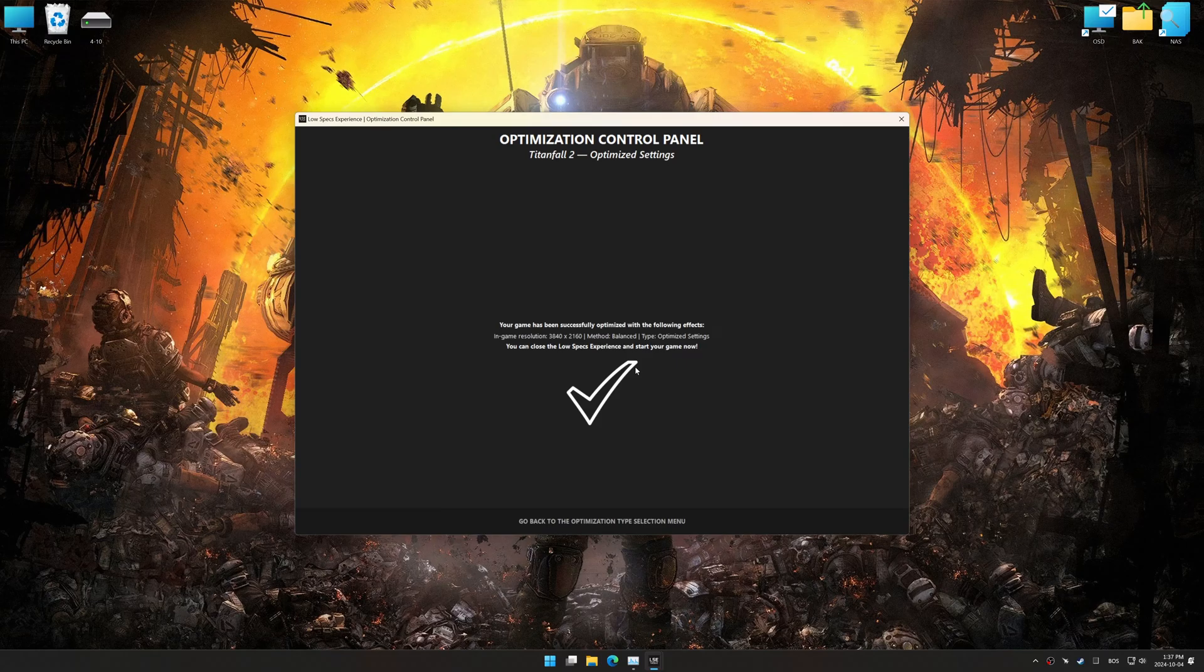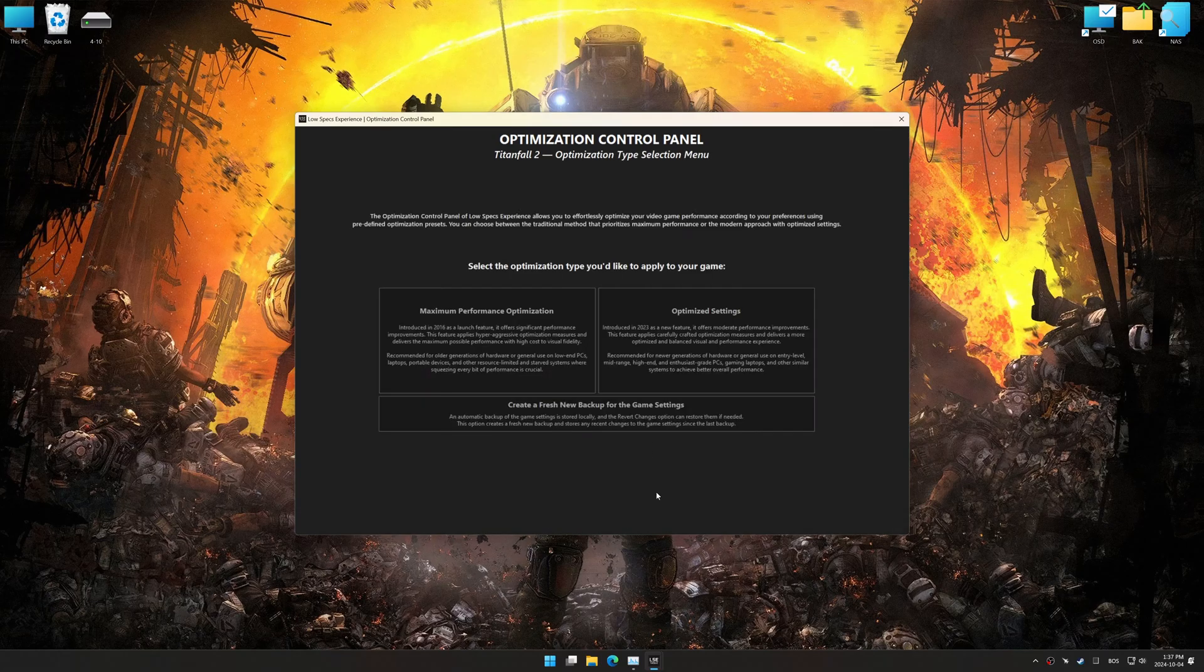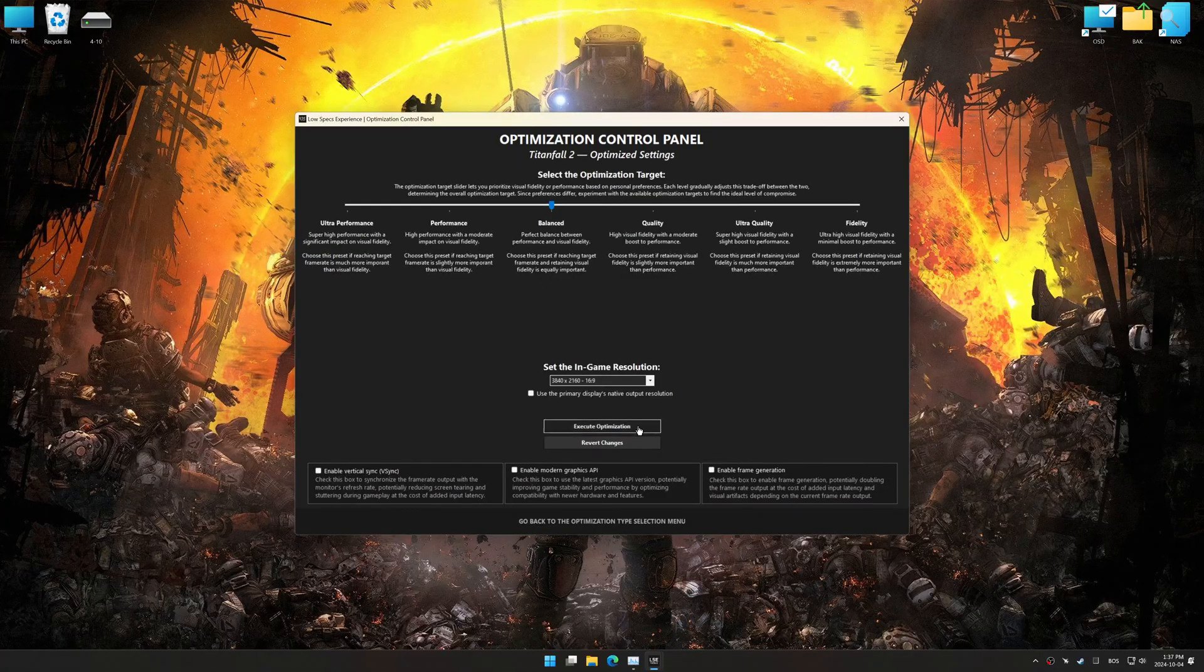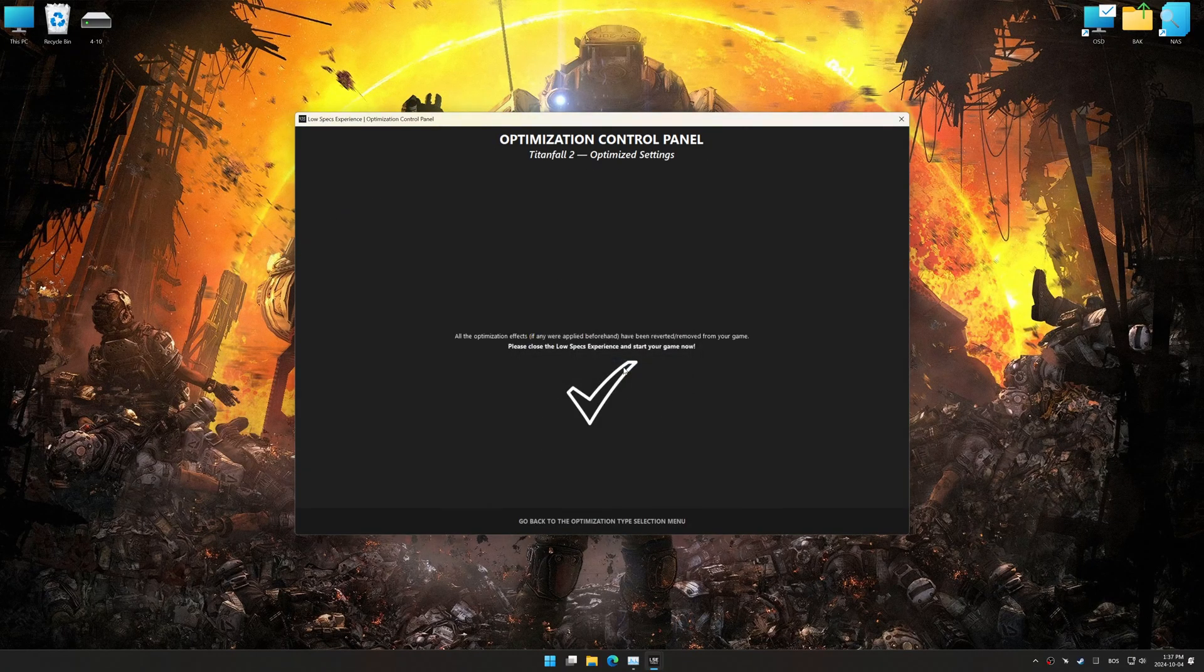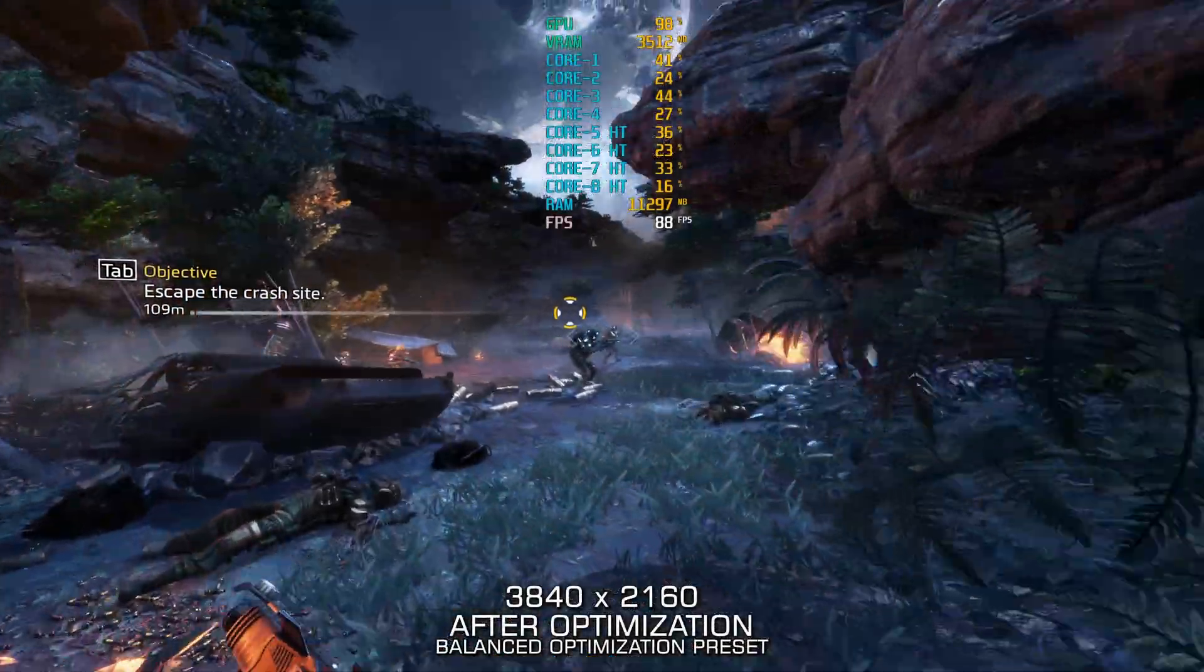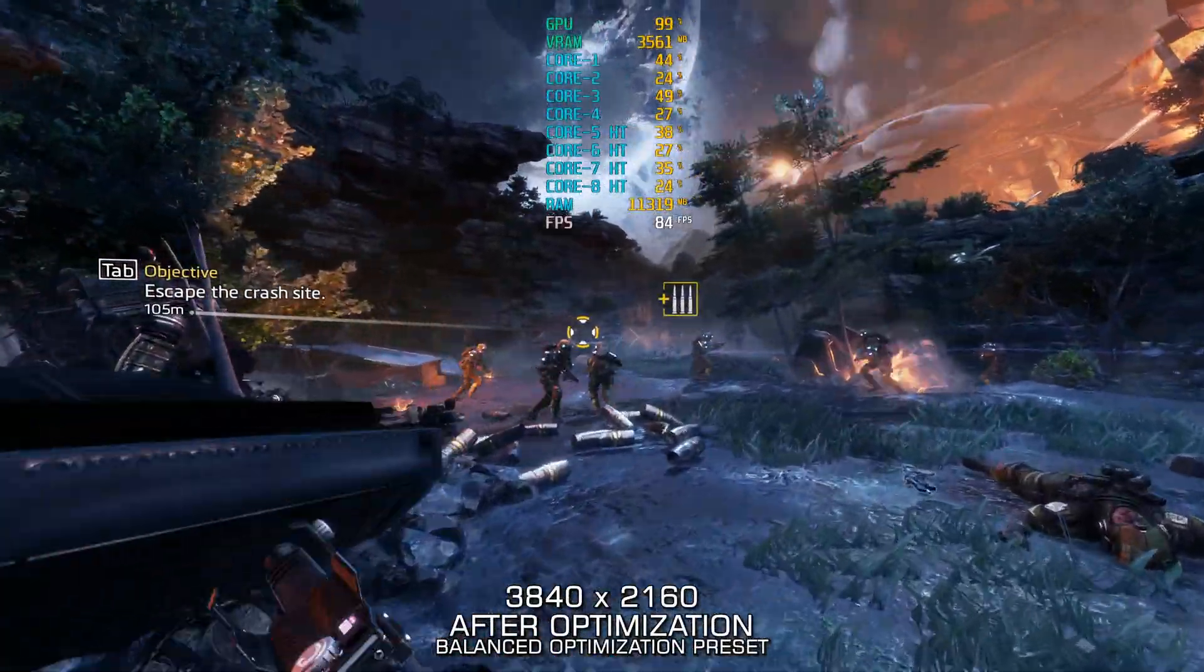Also, if you are unsatisfied with the optimization applied by Low Specs Experience, you can easily remove the optimization effects using the revert changes option.